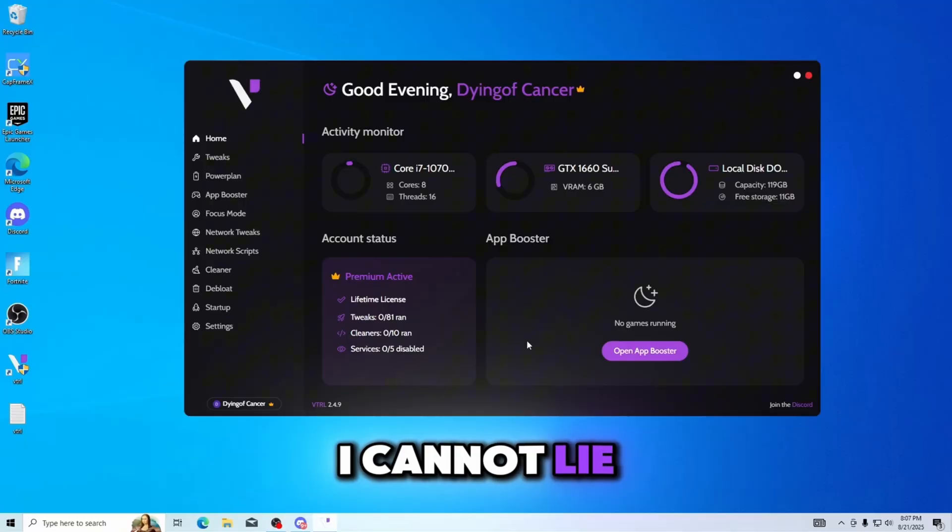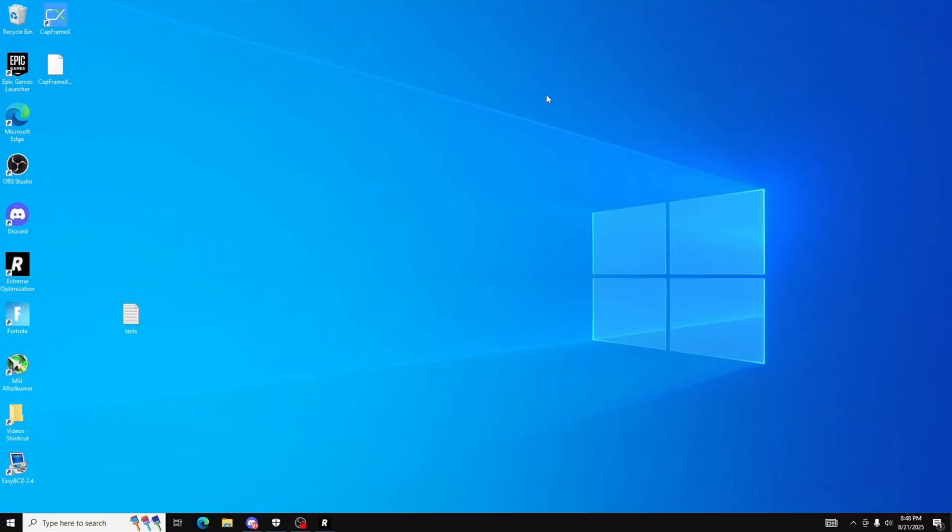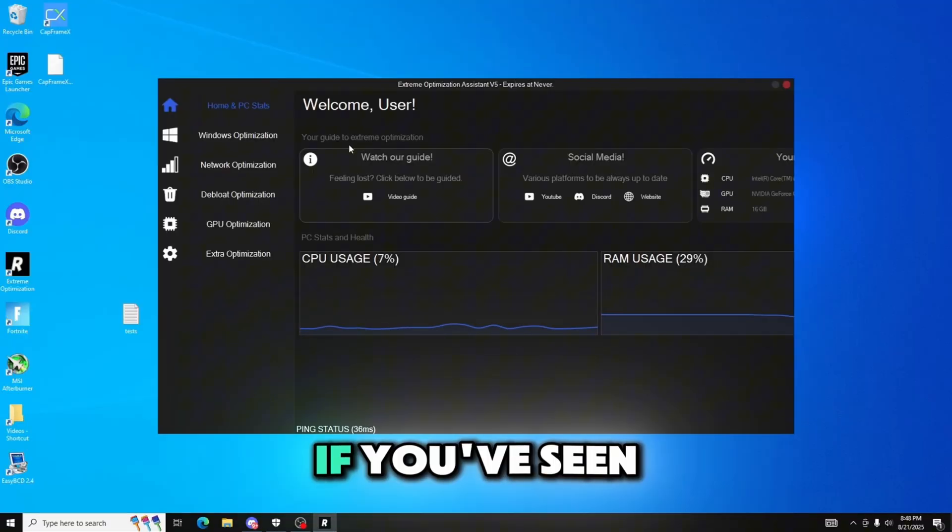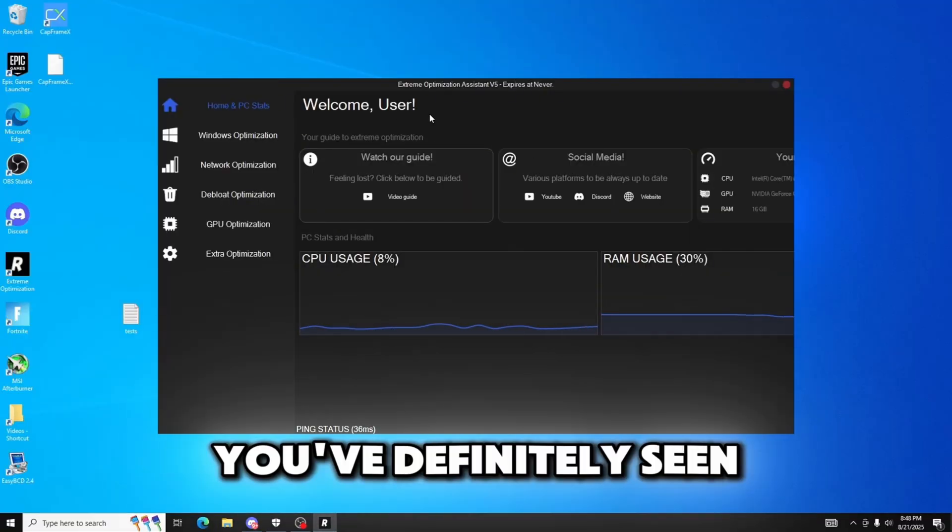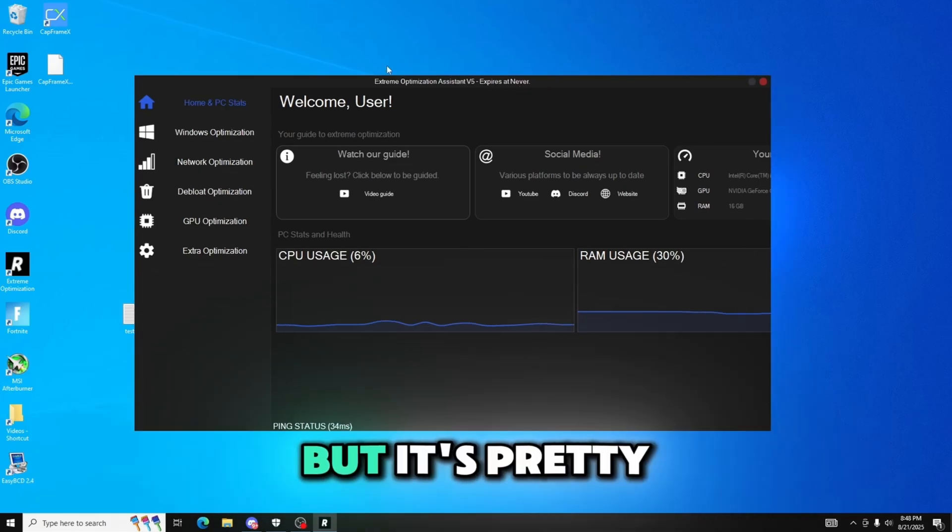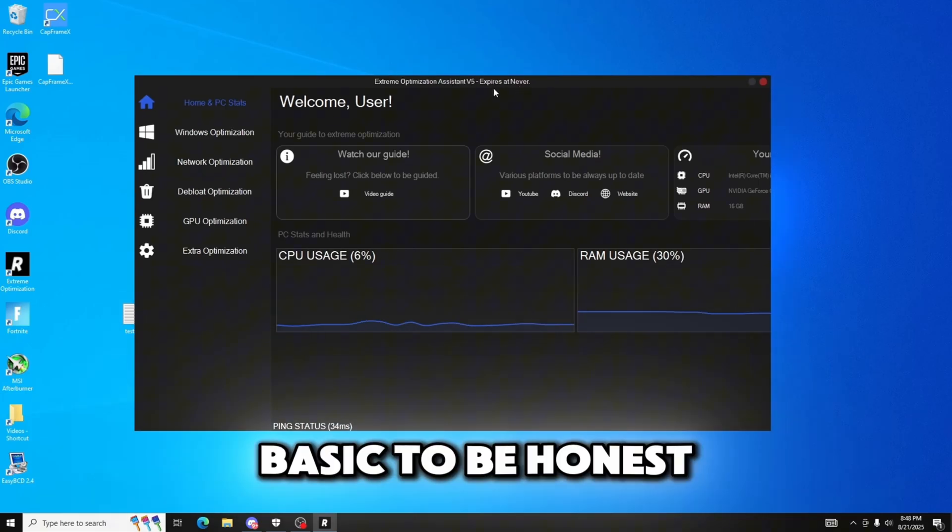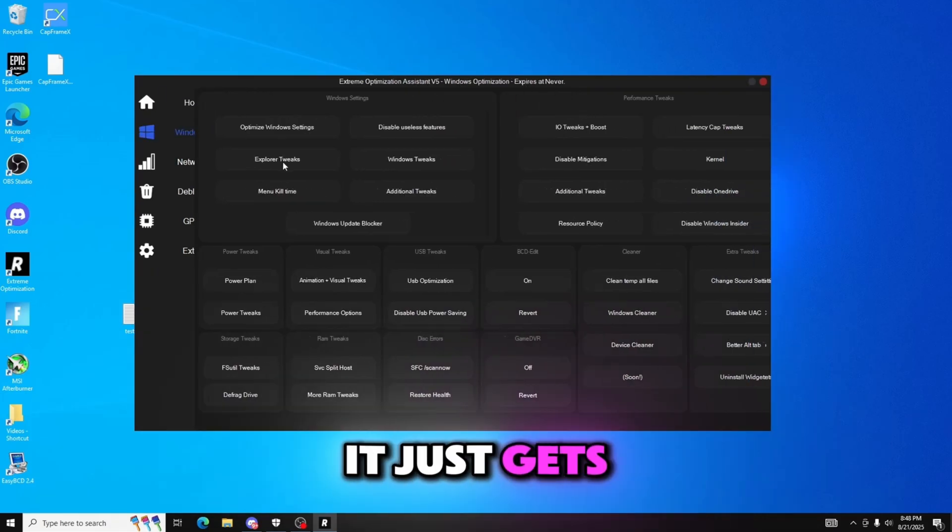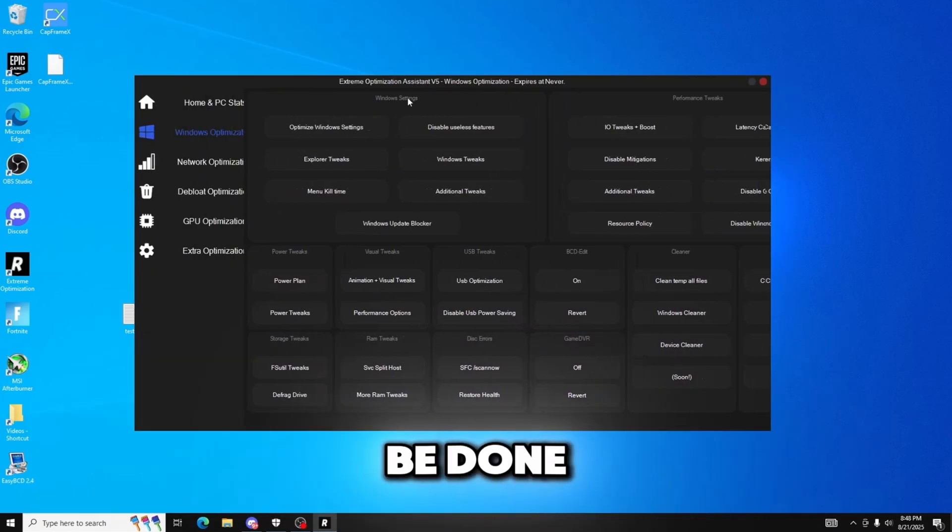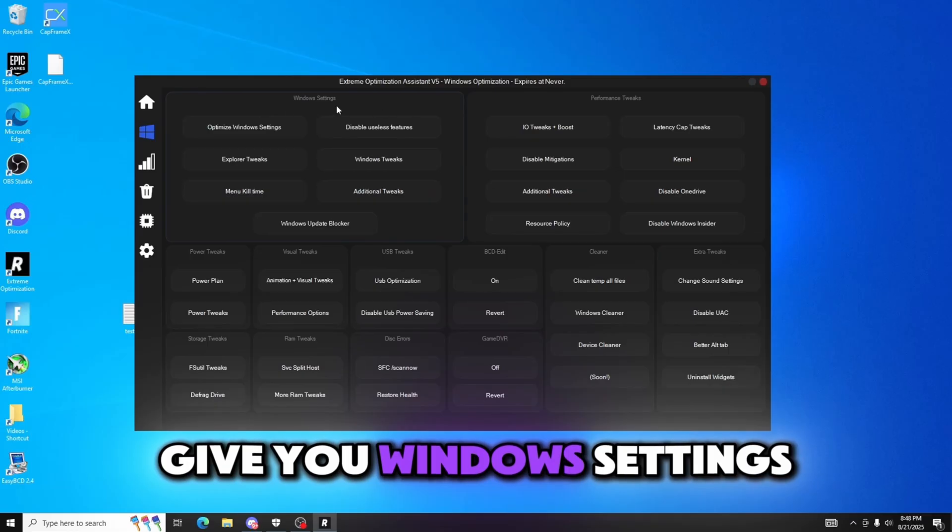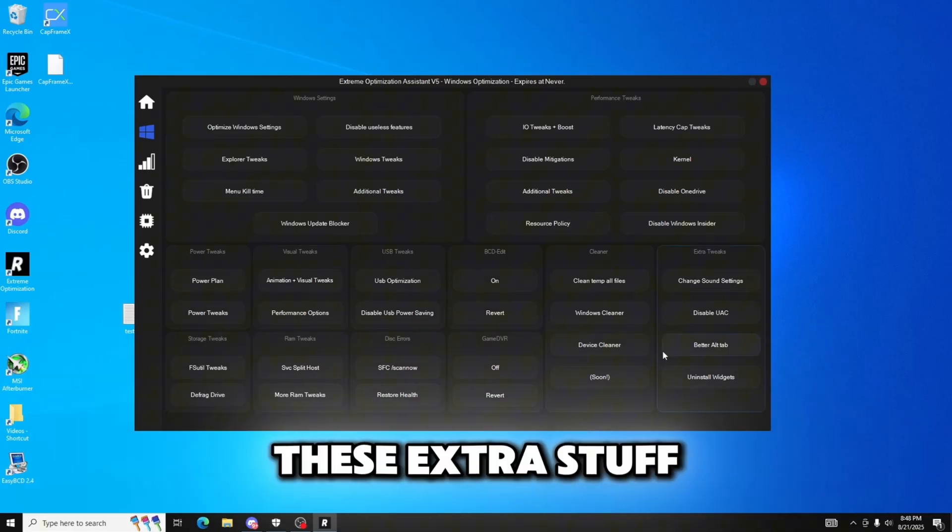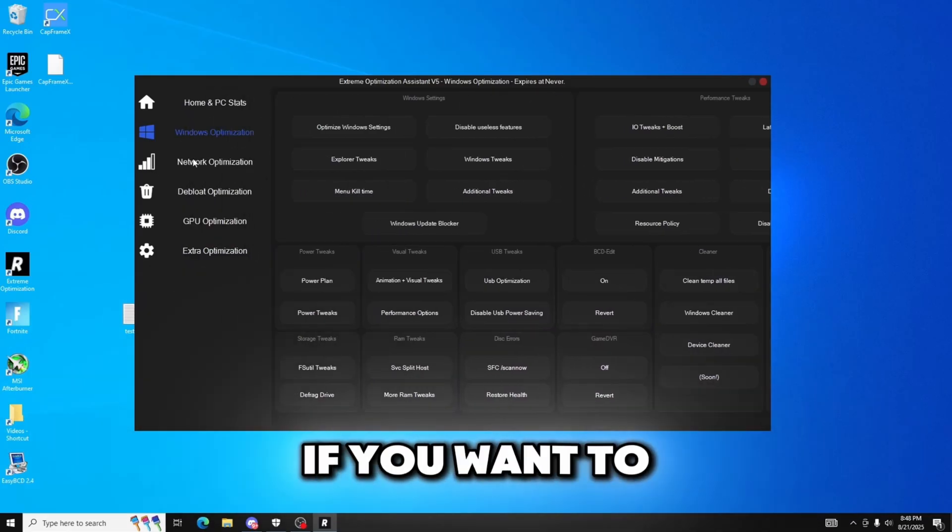Alright and now we're gonna showcase the Extreme utility. If you've seen these videos before you've definitely seen this utility but it's pretty basic to be honest. It just gets you done what needs to be done. Windows settings, performance tweaks, all these extra stuff you can read if you want to.